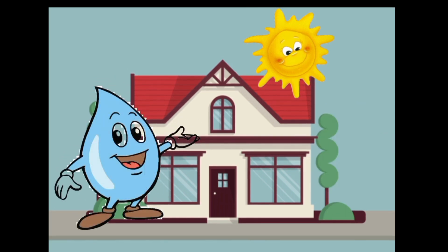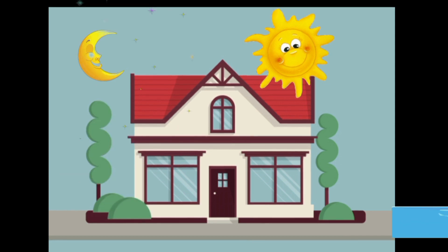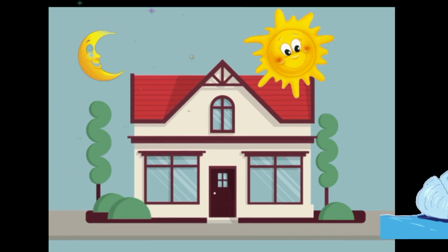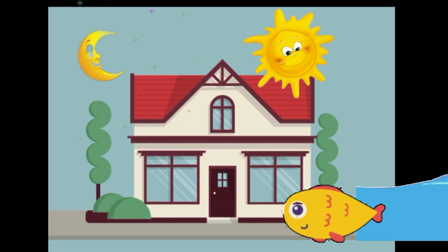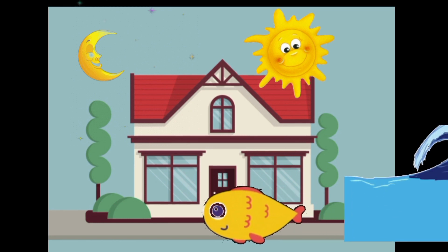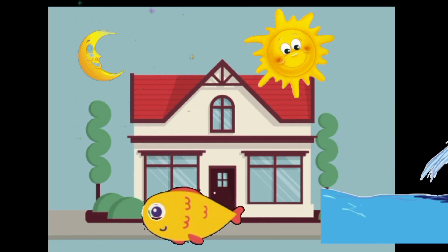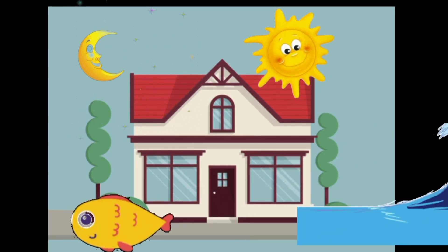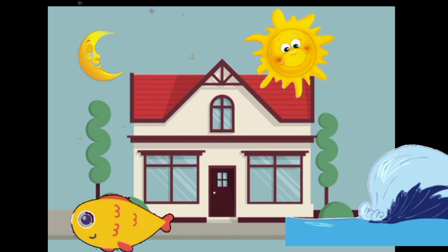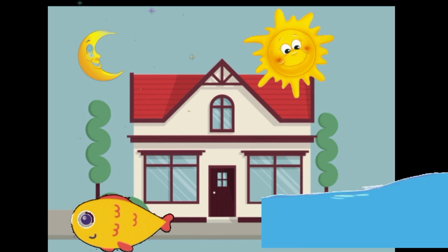The water began to flow in, followed by the fish and all the other water animals. Very soon, the water was knee-deep in the house, so he asked the sun if it was still safe, and the sun again said yes, so more of them came in.